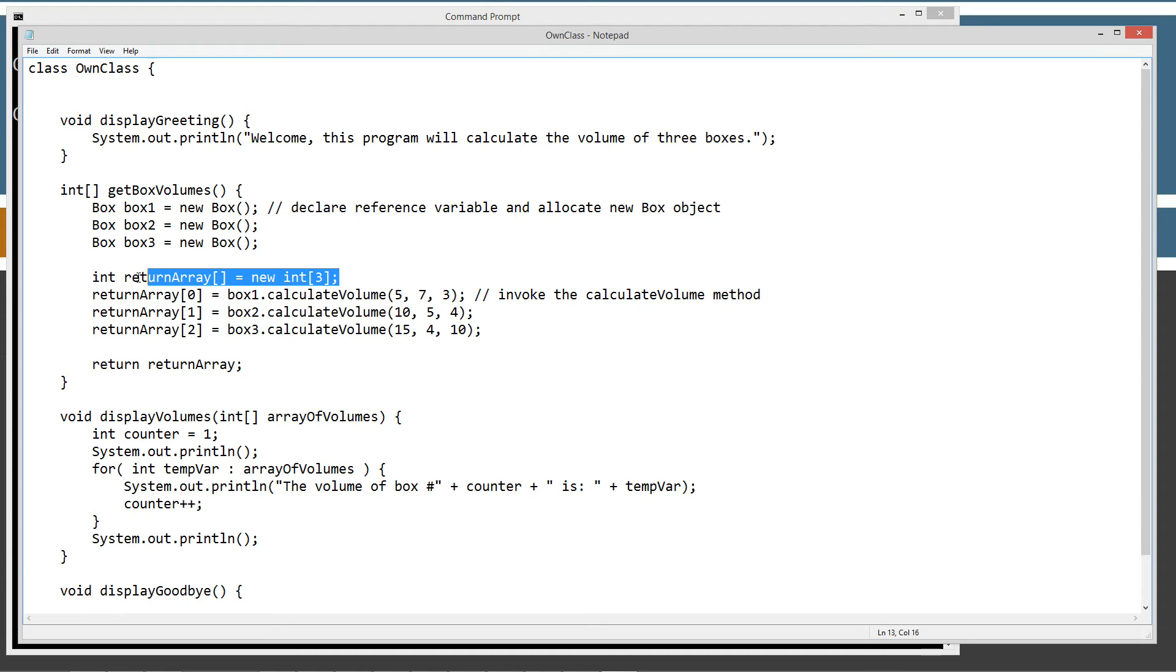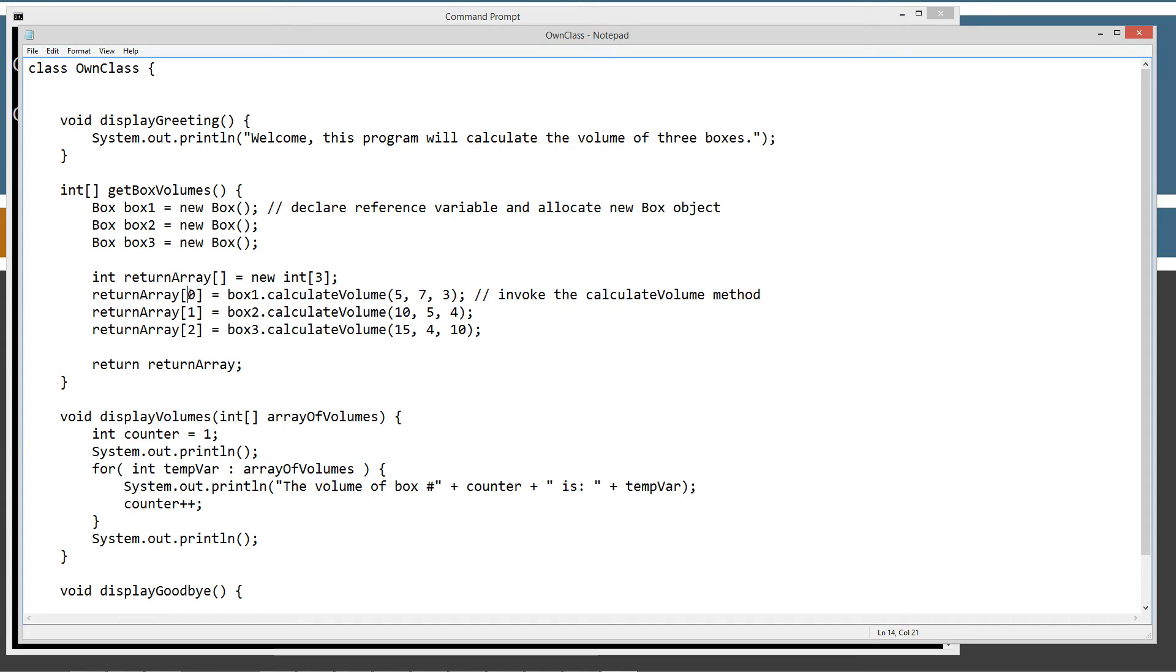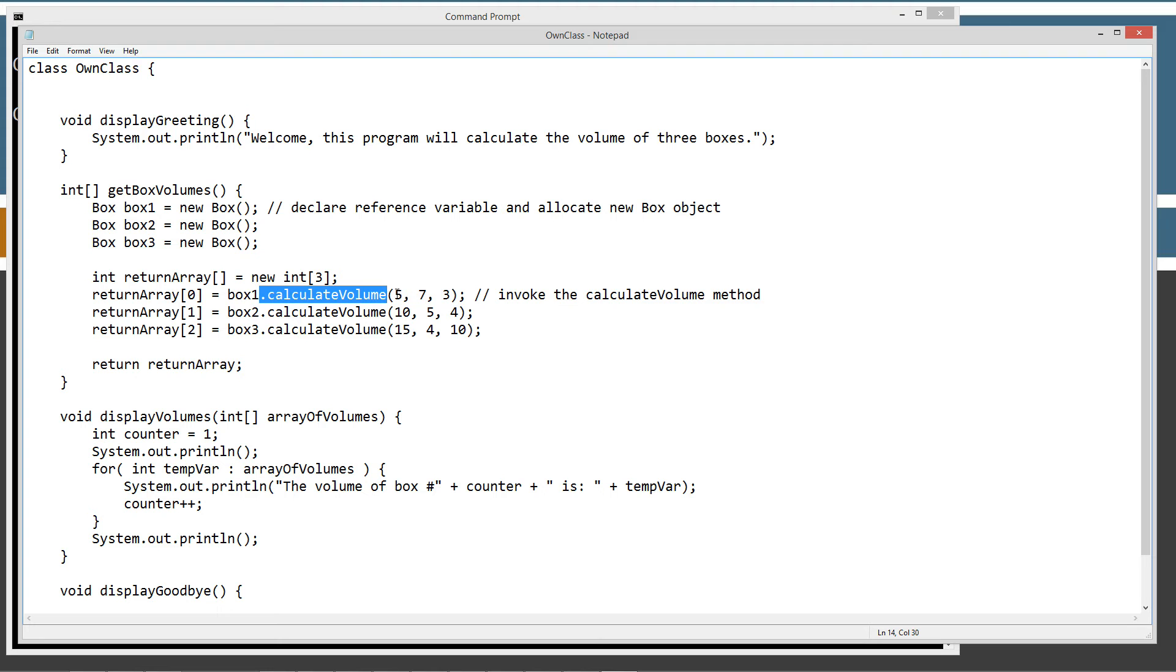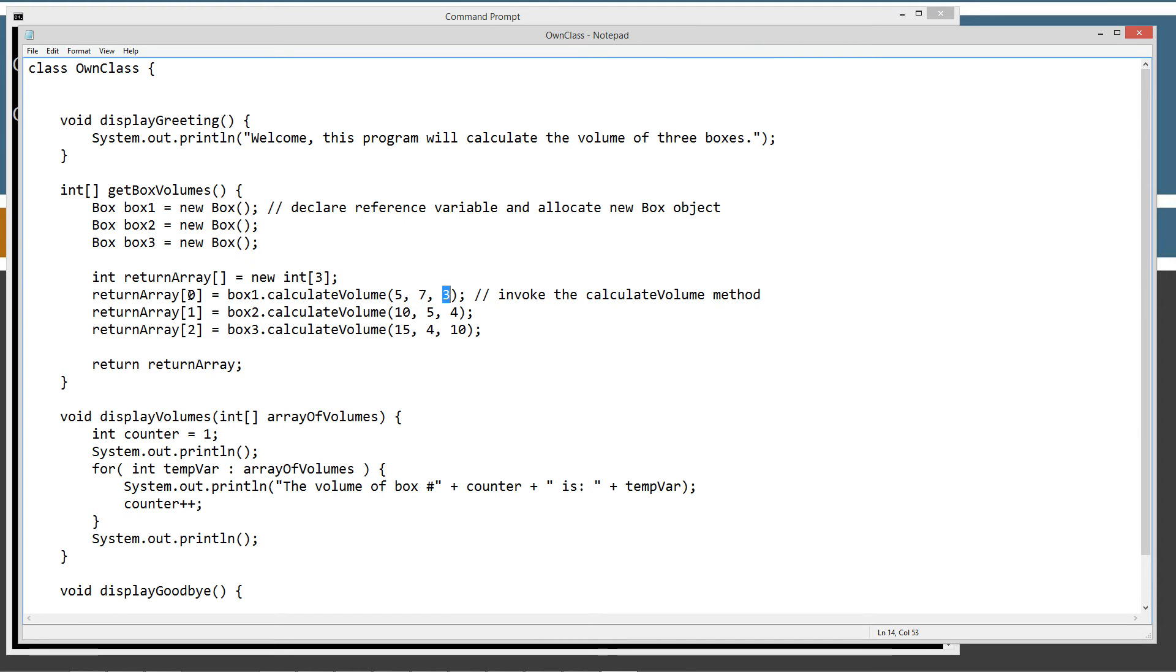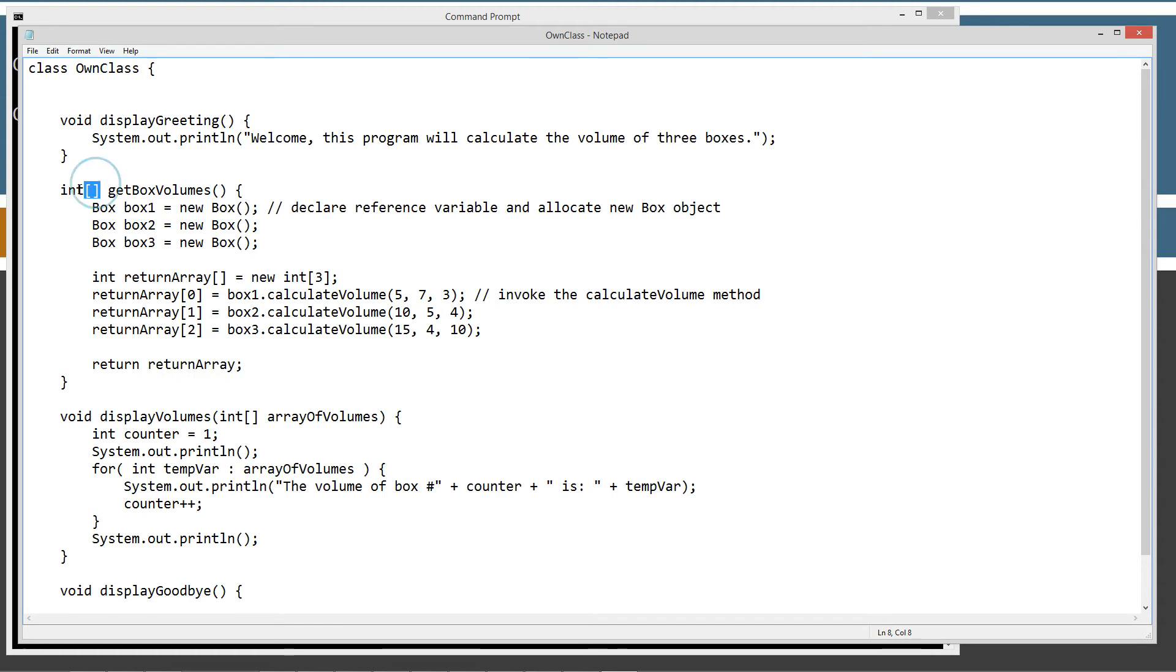So then we're going to initialize a single dimensional integer type array return array with three elements. Element number one will contain the object or the reference variable box one of that box object. We'll invoke its calculate volume method and we'll pass it five, seven and three for the dimensions. Box two: ten, five, four. Box three: fifteen, four and ten. And we'll store all of those values into this array in index number one, element index zero which is the first element, and then the second element and the third element. The indexes start off on zero, even though that's the first element of the array. And then we'll return that array. The main, this get box volumes will return that array.